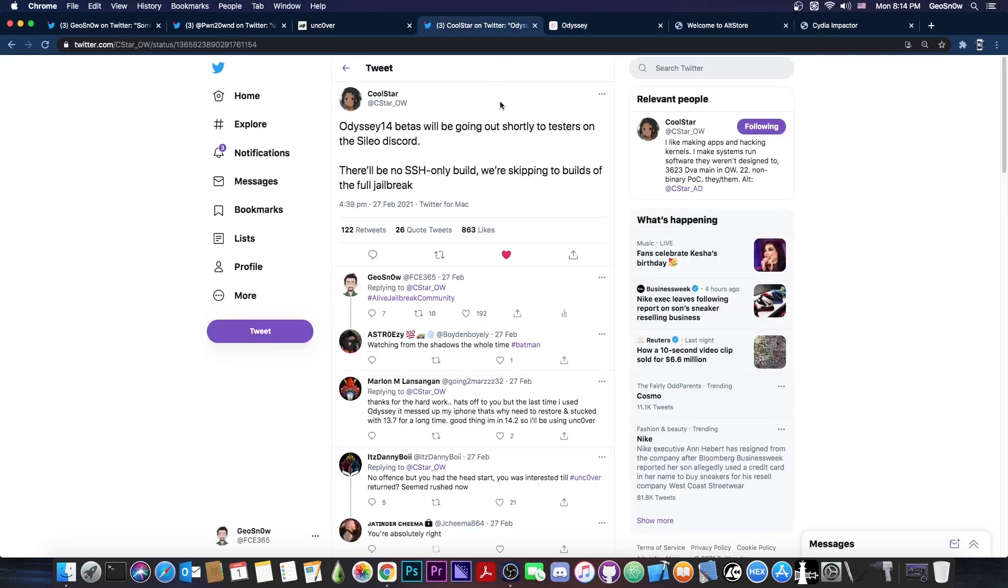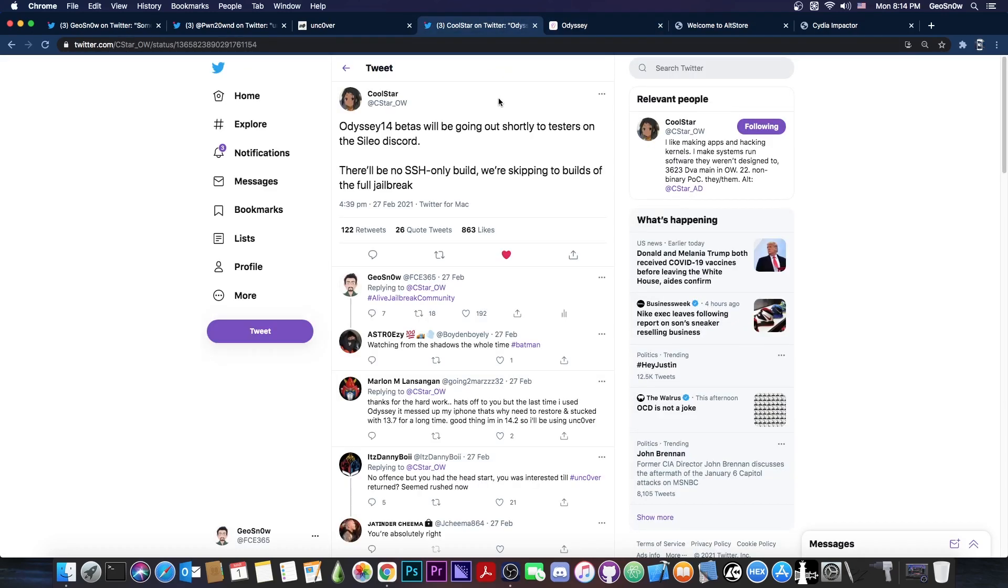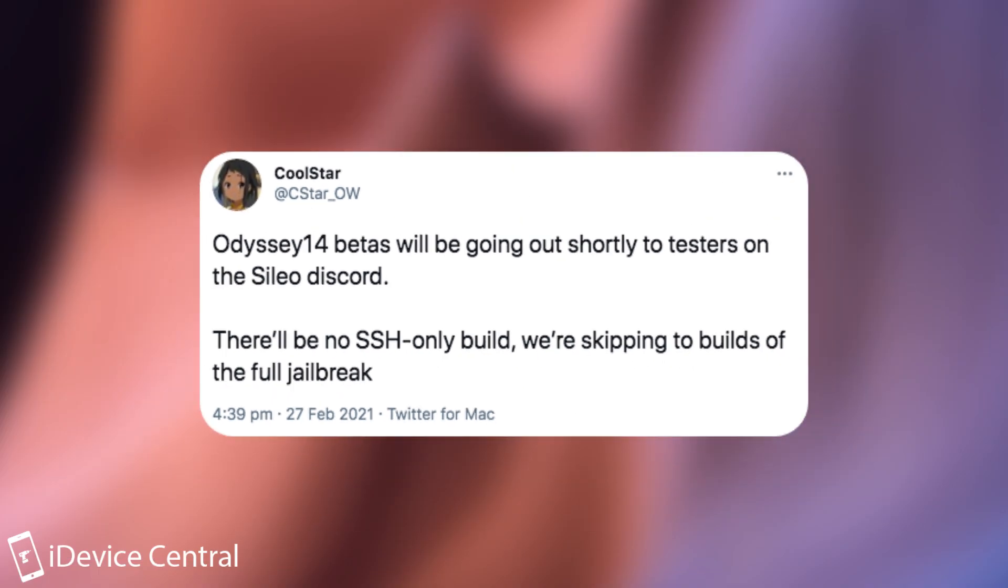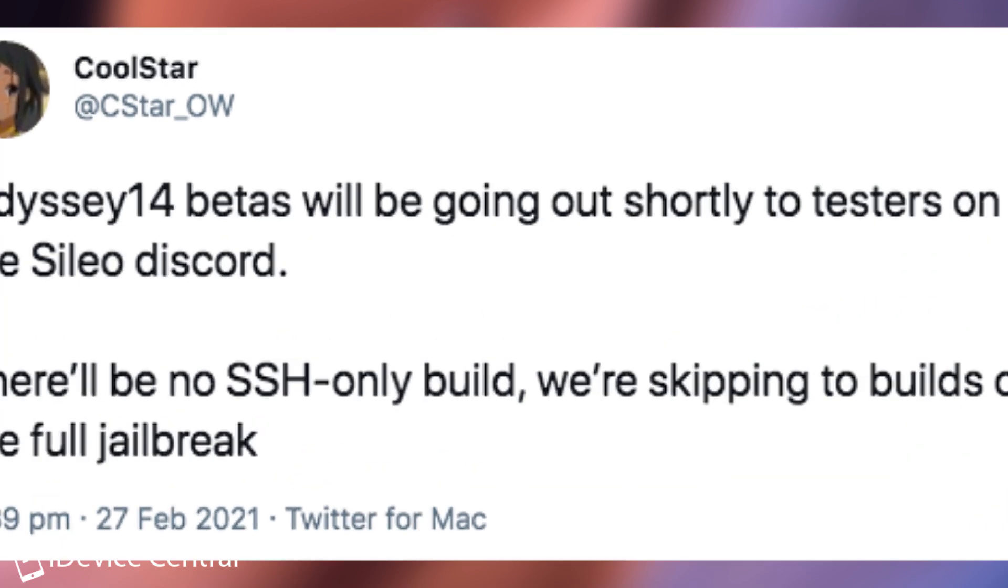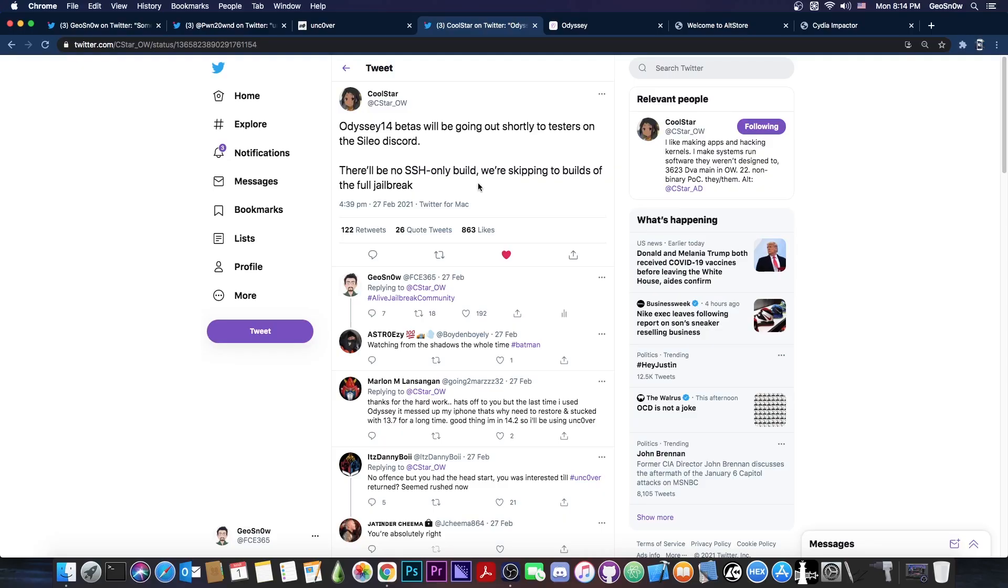Coolstar posted on the same day of the Uncover release: Odyssey 14 betas will be going out shortly to testers on the Sileo Discord. There will be no SSH-only build; they're skipping directly to the full jailbreak, which means they're skipping some unimportant tests and going directly to full jailbreak testing.